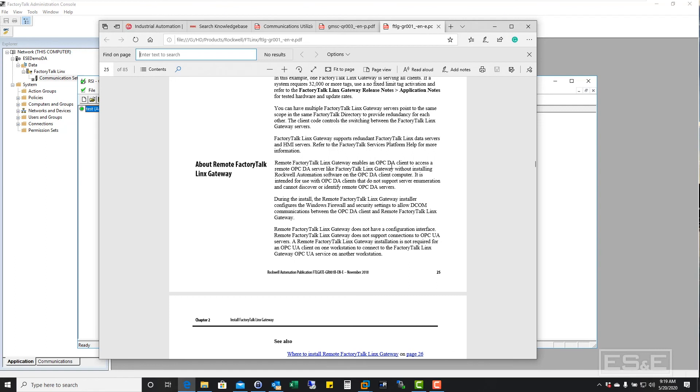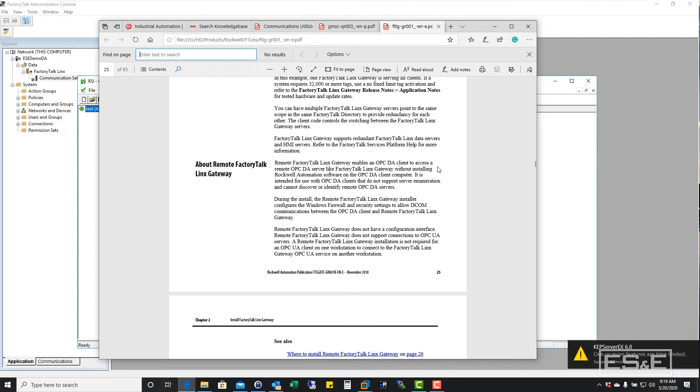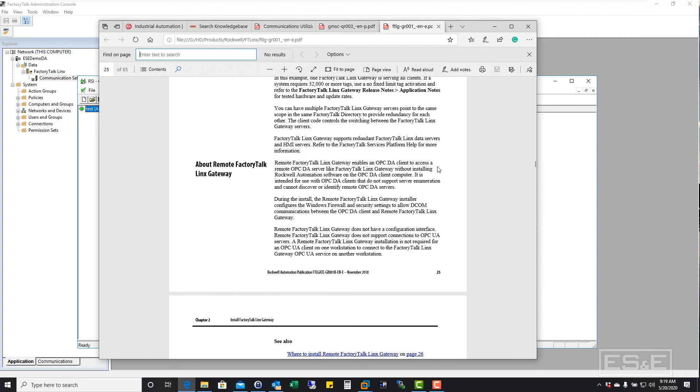You may need to install this remote factory talk links gateway. And what it does is enable OPC DA client to access a remote OPC DA server like factory talk links gateway without installing Rockwell automation software on the OPC DA client computer. It is intended for use when the OPC DA clients do not support server enumeration and cannot discover or identify remote OPC DA servers. So you may need to install that.